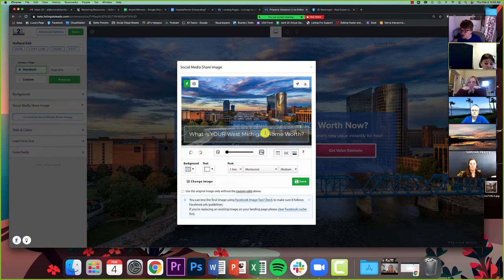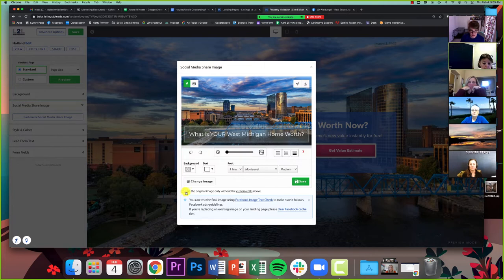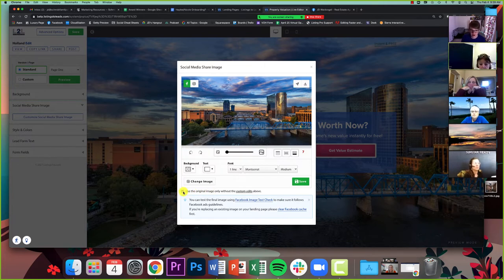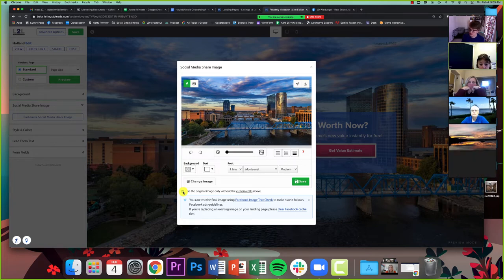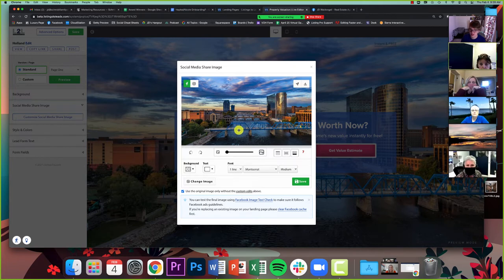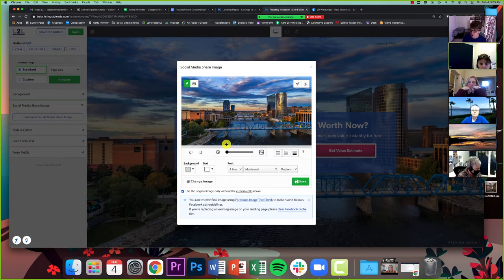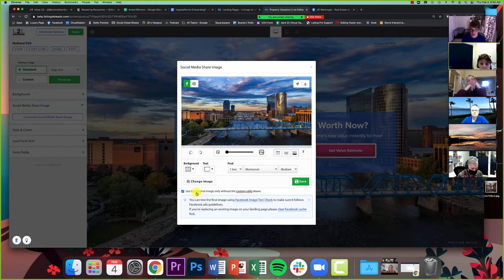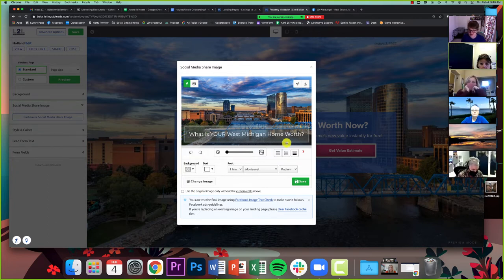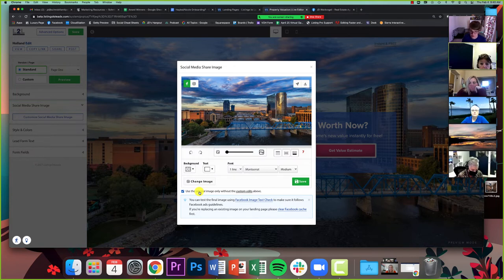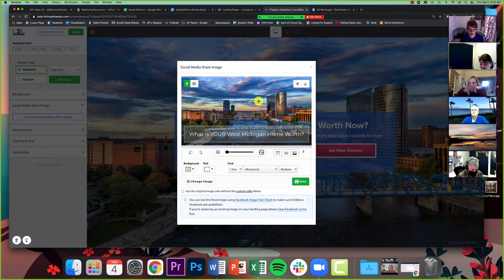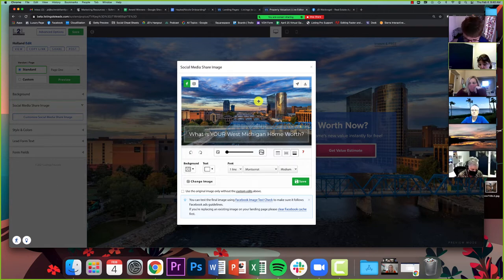I'm going to make it medium. I'm going to make the background a little more white and a little more see-through, and then I'm going to make the text a nice dark color. Now the last thing you can do is if you go down here to this little check box, it says use the original image only without the custom edits. If I check that, that box is just going to disappear completely. And now if I share this to social media, you're only going to see this skyline photo here.